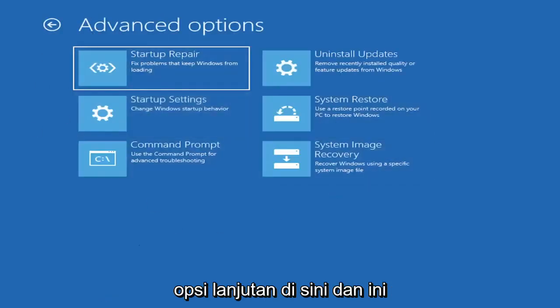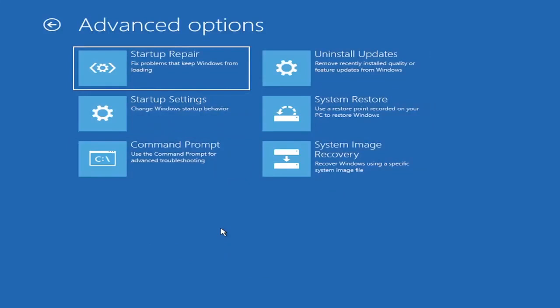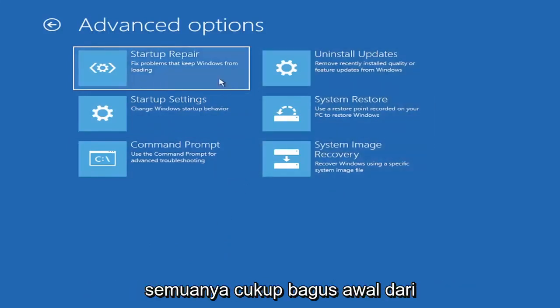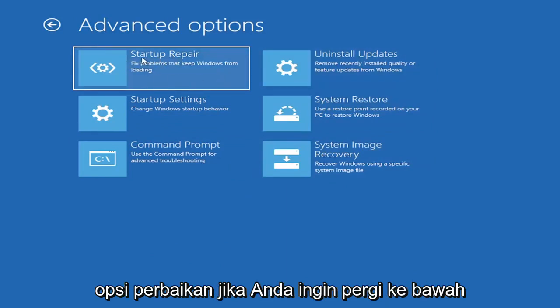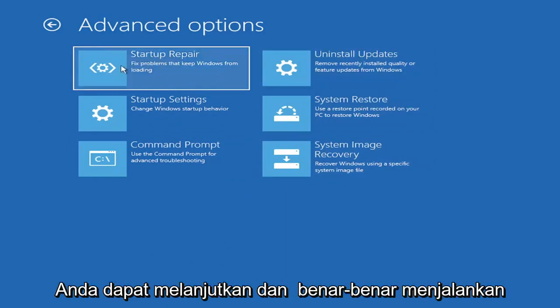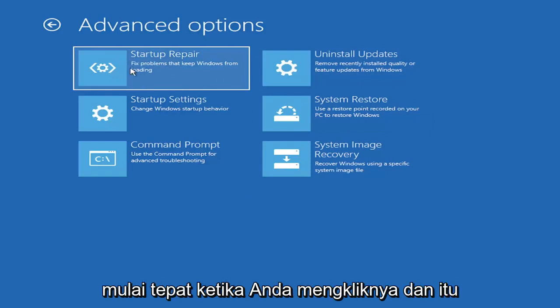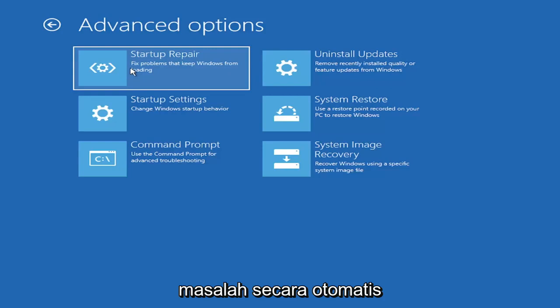We're going to go under Advanced Options here, and this is the meat and potatoes of today's video. There's a lot of options on this page. The startup repair option will run an automatic utility that will try and fix the problems automatically.